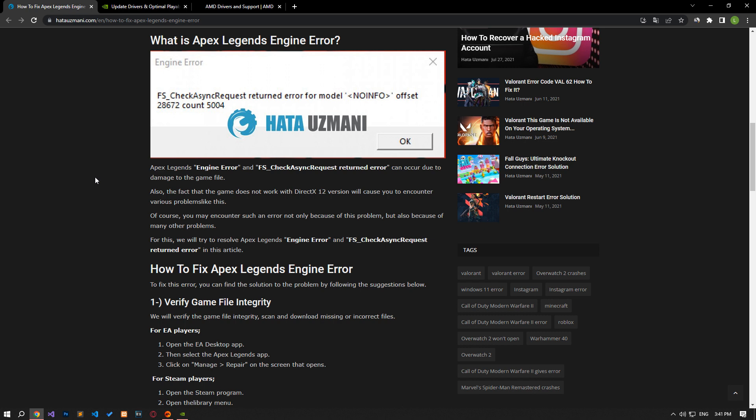This error can occur due to damage to the game file. In addition, the game not working with DirectX 12 version will also cause you to encounter various problems like this. Of course, you may encounter such an error not only because of this problem, but also because of many other problems.